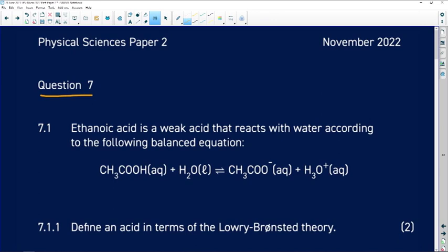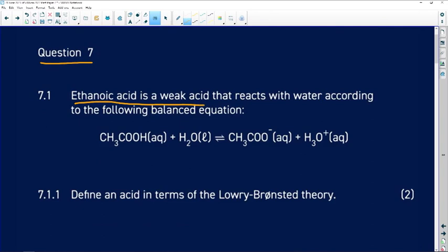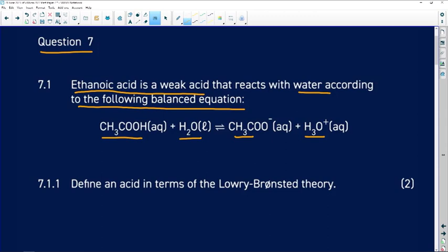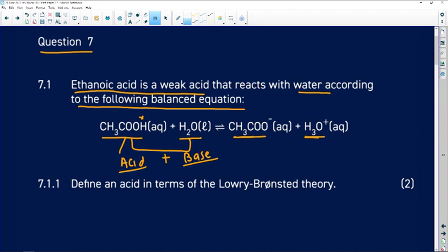Acids and bases. It says it's ethanoic acid — it's a weak acid that reacts with water according to the following balanced equation. The product that is formed: an acid according to Brønsted-Lowry theory is a proton donor, so the water will gain a hydrogen and become H₃O⁺. Water is an ampholyte — it can act as a base or an acid, but in this case it is acting as a base.